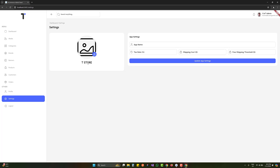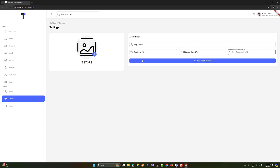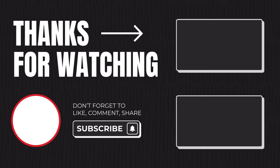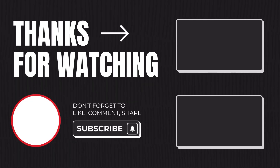In the settings we have a dummy image, then app name, tax rate, shipping cost, and free shipping threshold. This is what we wanted to create. Backend functionality will be added — we'll update all these things including the icon when we cover the backend, which starts from the next video. Make sure to subscribe and hit the bell icon. You can get the complete source code from the link in the description or directly at codingvt.com. Thank you for watching and take care.